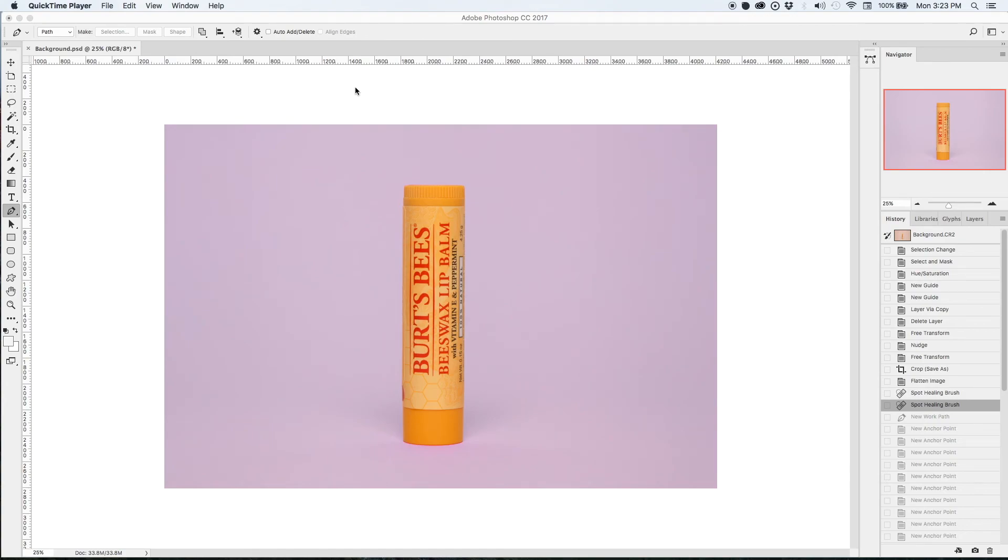Hi there! In this tutorial we'll be removing backgrounds from images. We have this chapstick which is on a purple backdrop. I'd rather see it on a pure white background so I'm going to isolate the product.